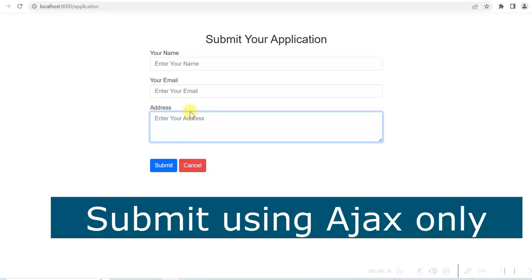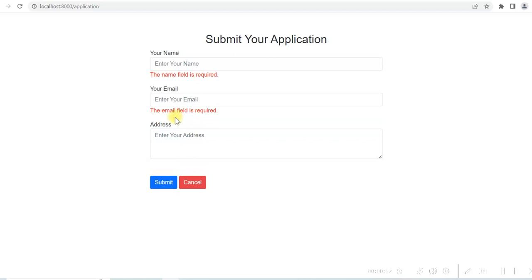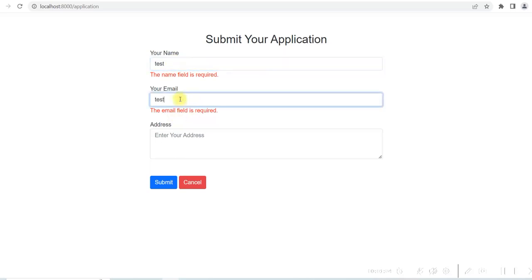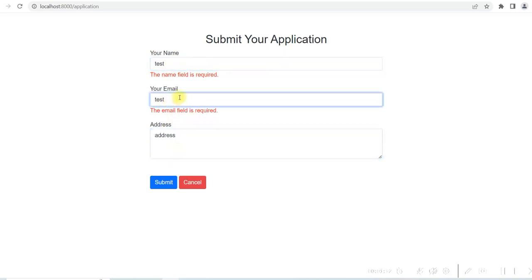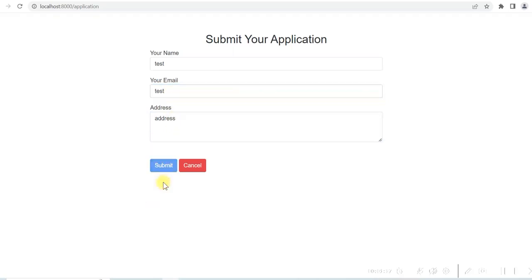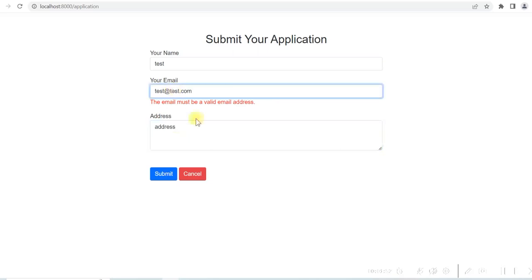So let me just click on submit here. It is showing the error messages here. So let me give a name here. I have given the email as 'test', which is not exactly the correct email format. So let me submit it. Email validation error is coming. So let me now enter a new value and submit it.